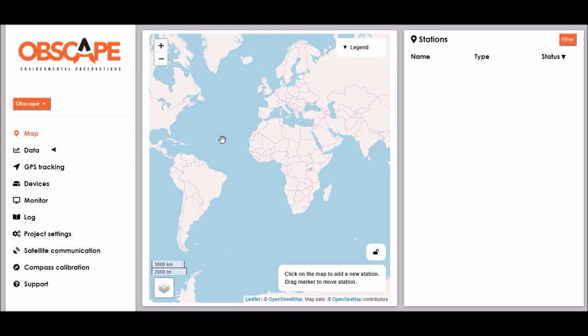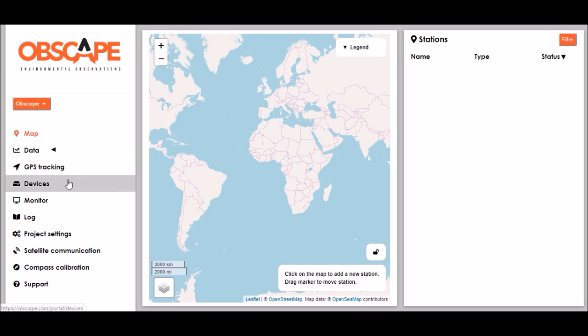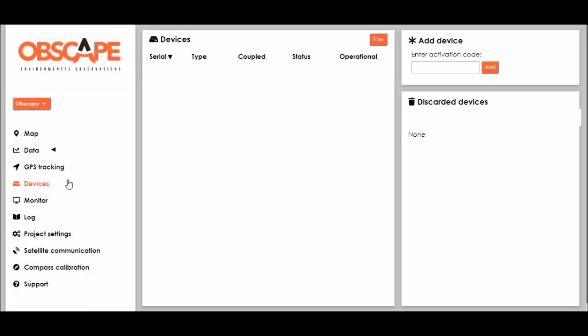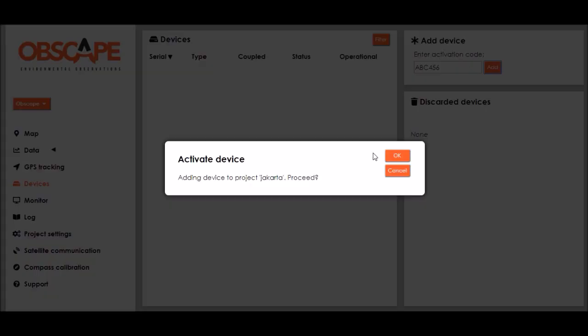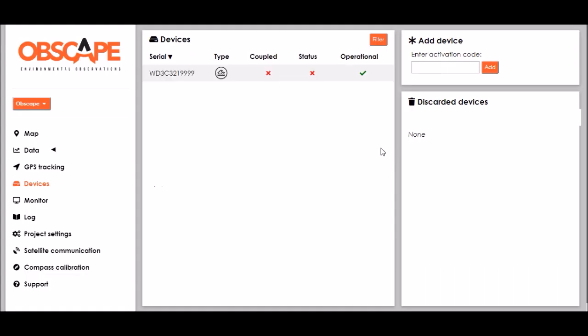As you can see our project is empty at the moment, we have no measurement stations yet, but suppose we have purchased a wavedroid wave measurement buoy from Obscape which we would like to activate for usage at the data portal. So we go to the devices page. The activation code of the wavedroid buoy can be found on the device itself and in our case it reads ABC 456. I click add and I confirm.